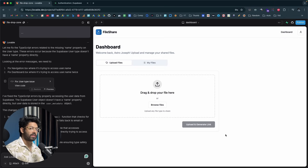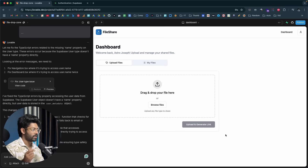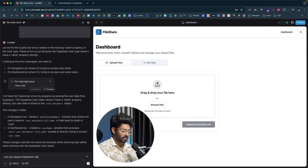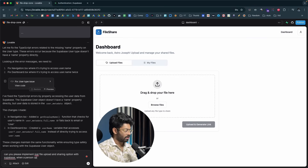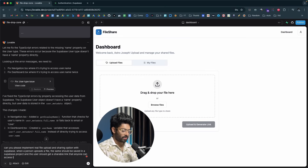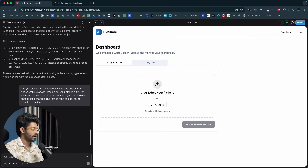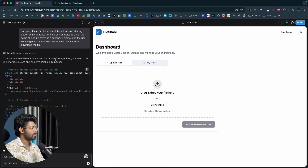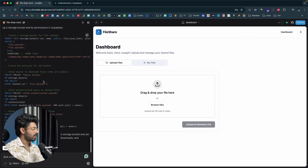Now in the dashboard, the next important step is implementing the real file upload feature. Whenever someone uploads a file, it should be stored in a Supabase storage bucket and generate a shareable download link. I prompt the AI: 'Can you please implement real file upload and sharing with Supabase? When a person uploads a file it should be saved in the Supabase project and the user should get a shareable link that anyone can use to download the file.'